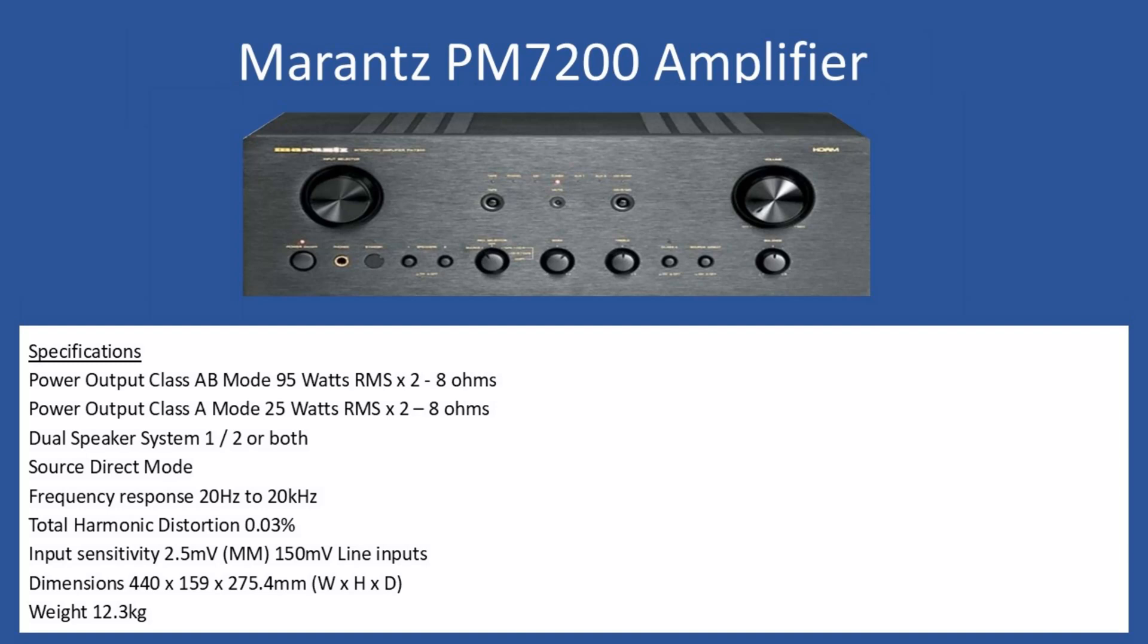In terms of general specifications, power output in class AB mode is 95 watts per channel RMS, 2 times 8 ohm speakers. If you select class A mode, this reduces to 25 watts RMS, again 2 times 8 ohm speakers.